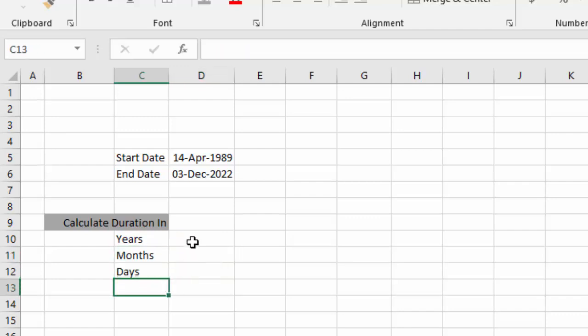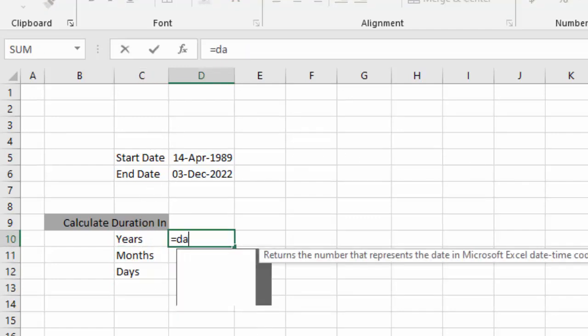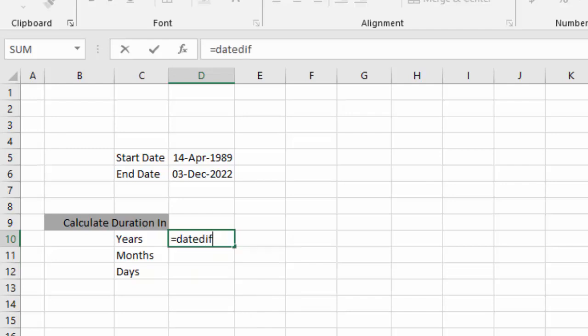First of all, to calculate duration in years, we need to use the DATEDIF function.